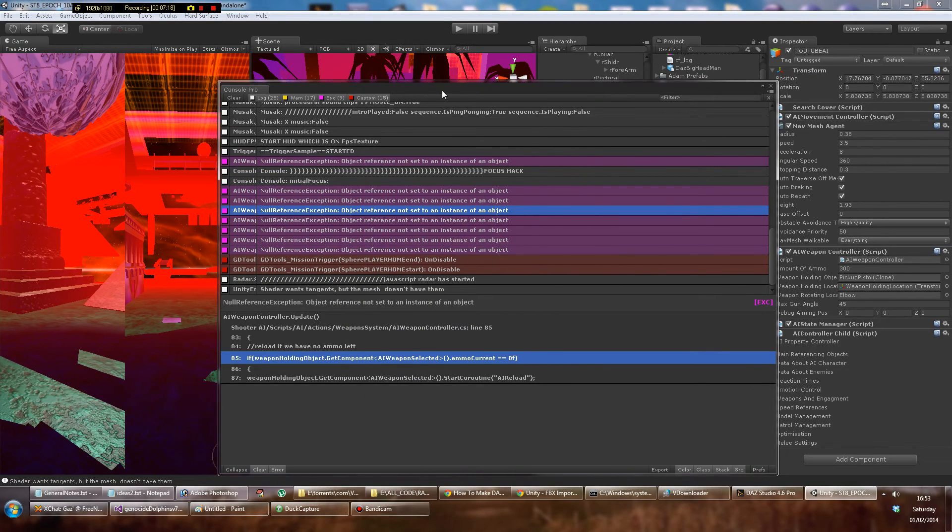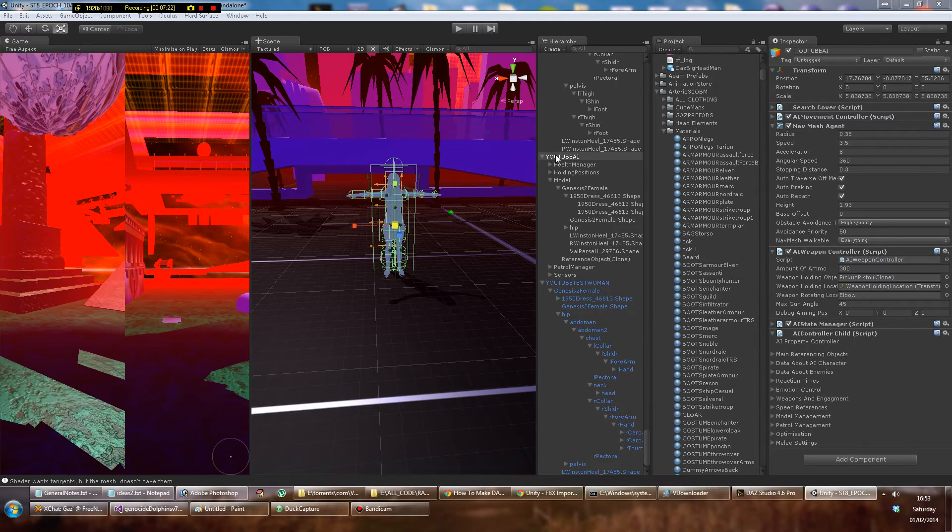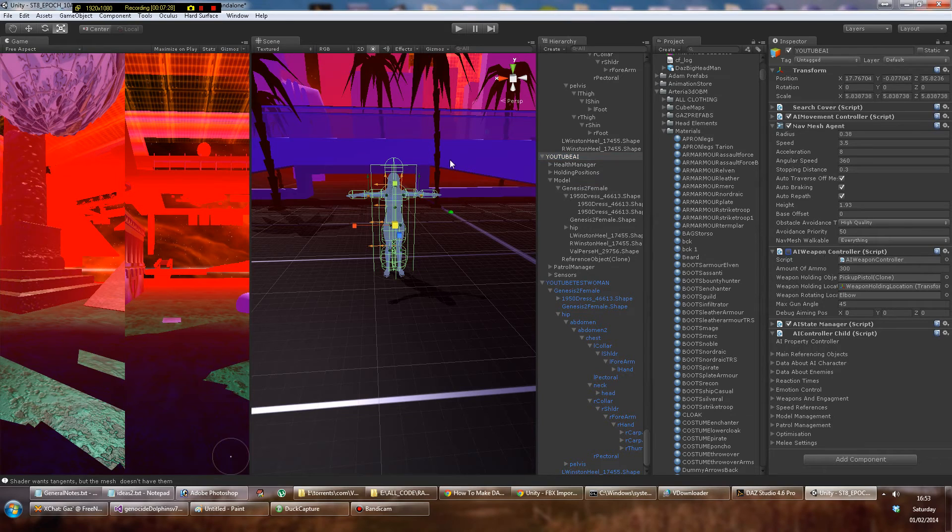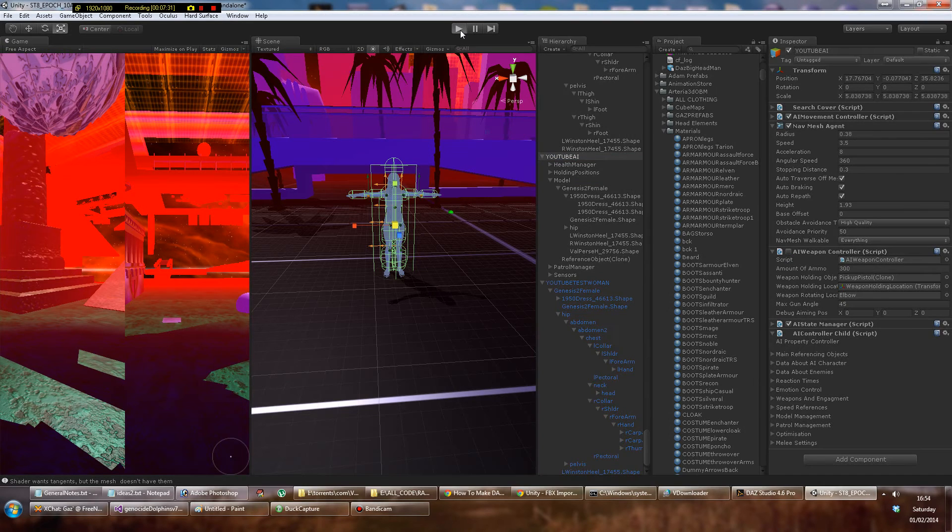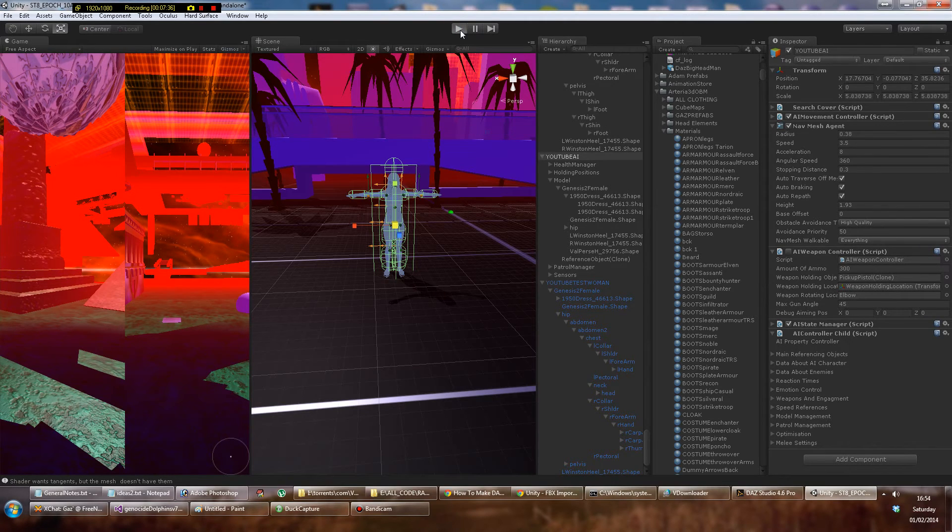I have posted a link on the forum about that. So as I say, in the next one that will be what I talk about. But for now you can turn off the AI weapon controller by unticking that, and then press play again. Now she is a fully working AI character, hopefully.